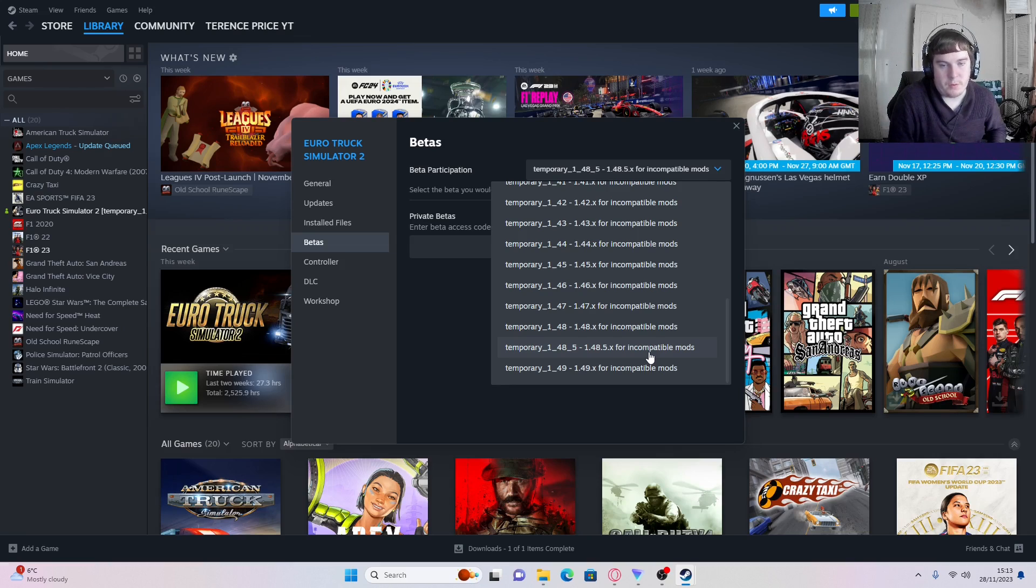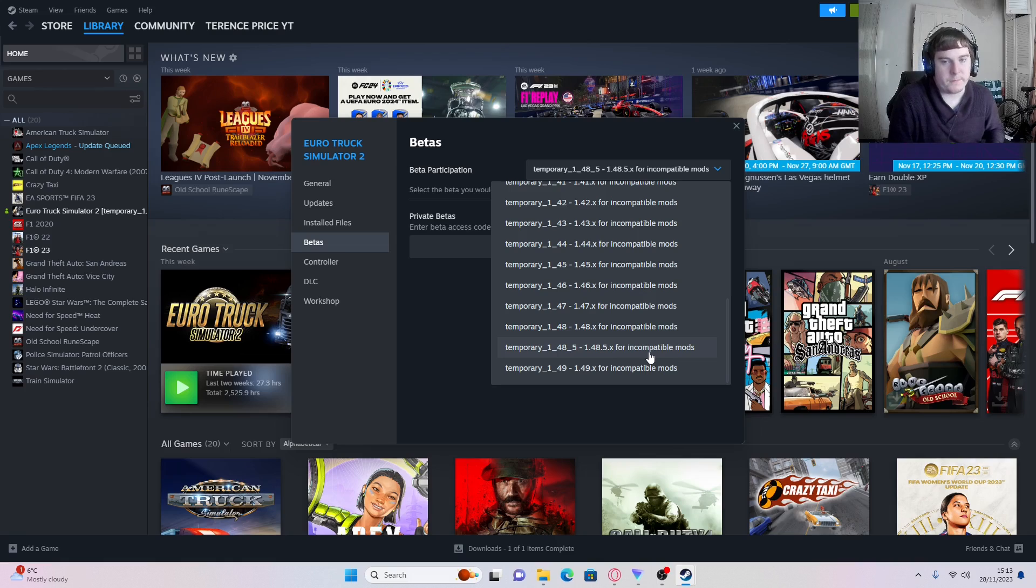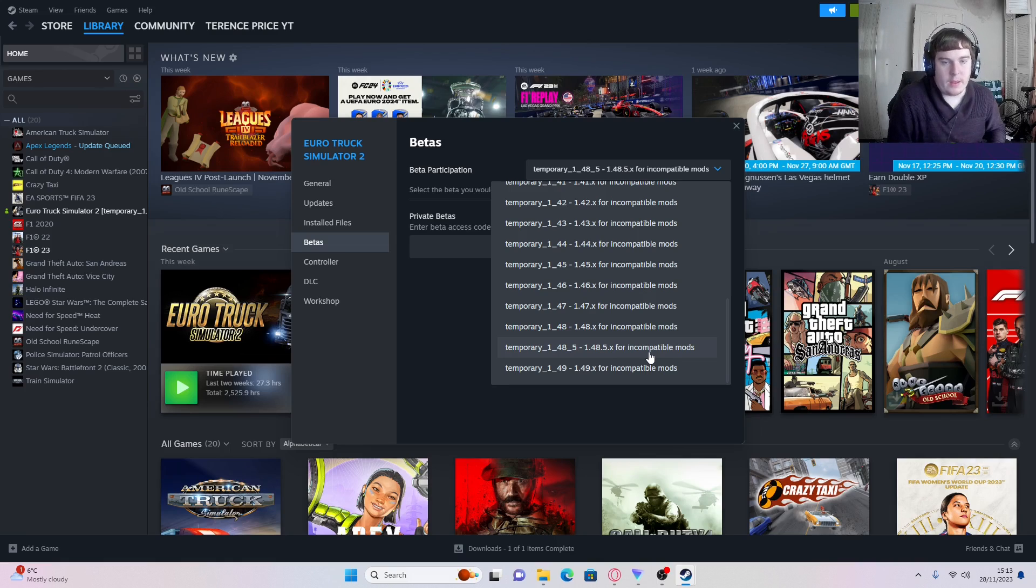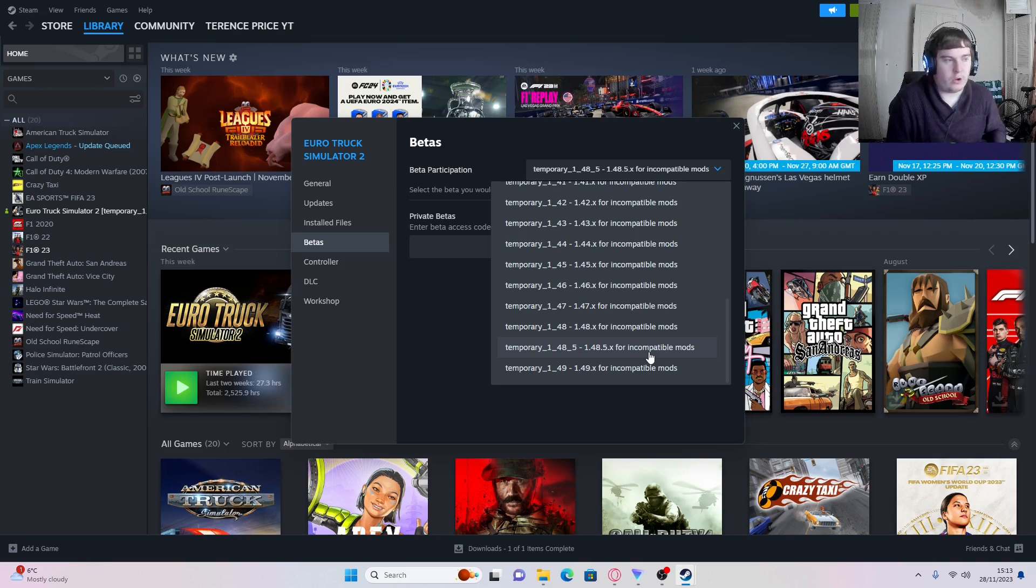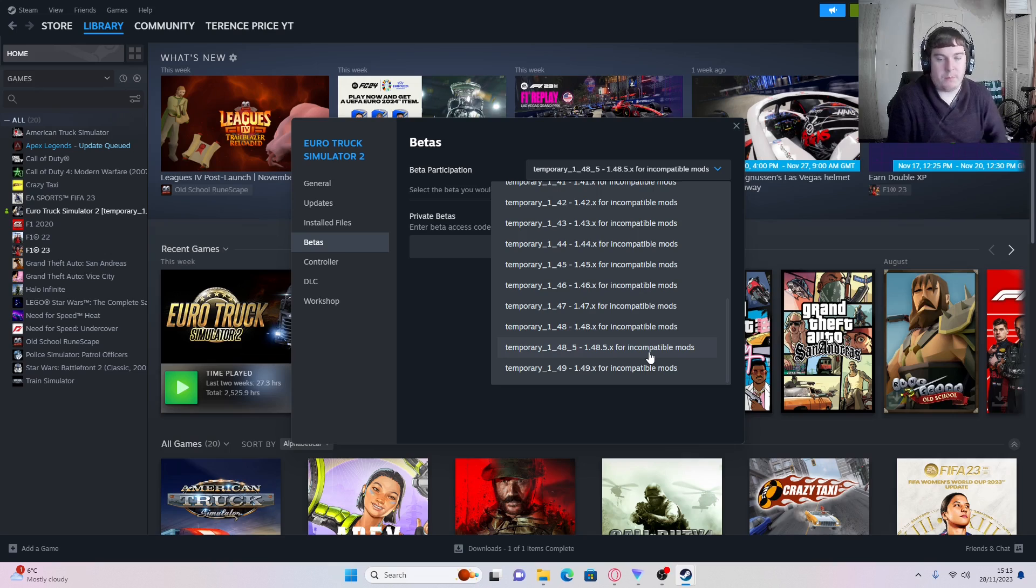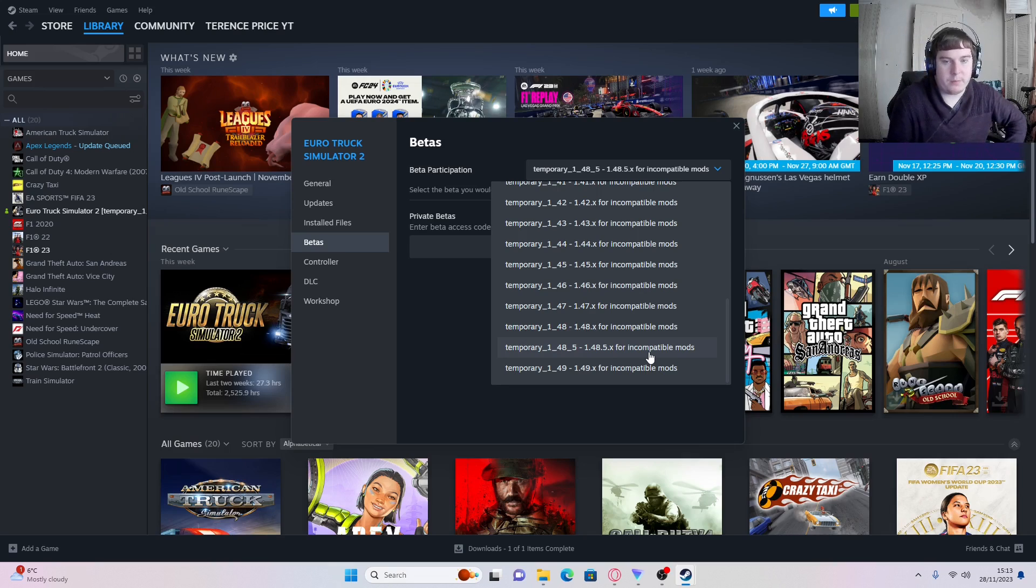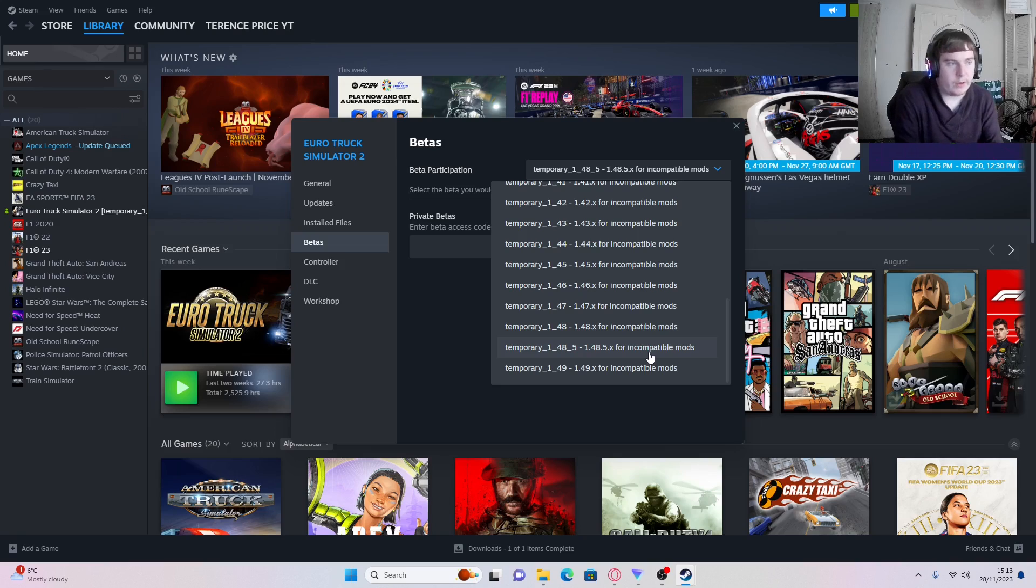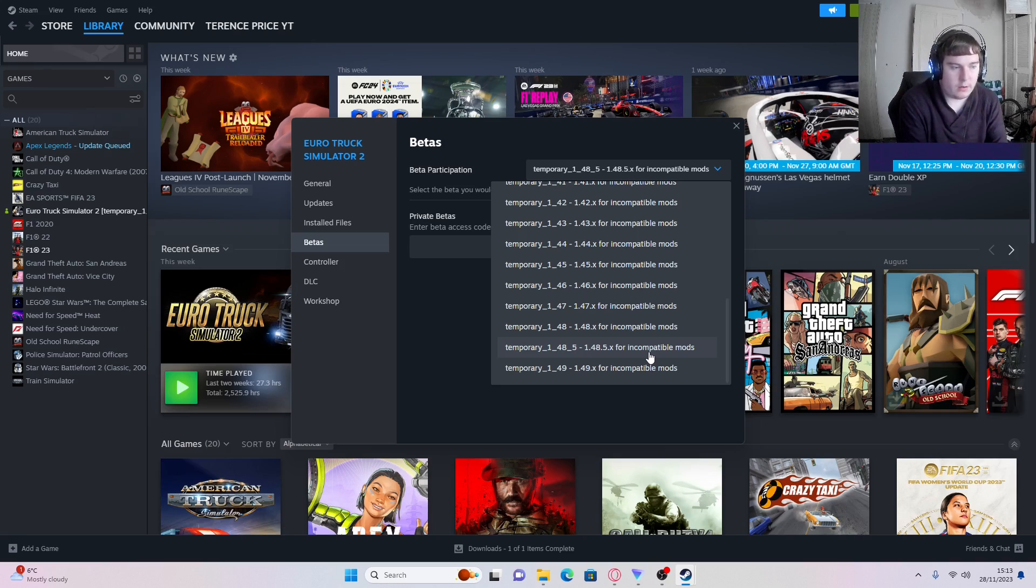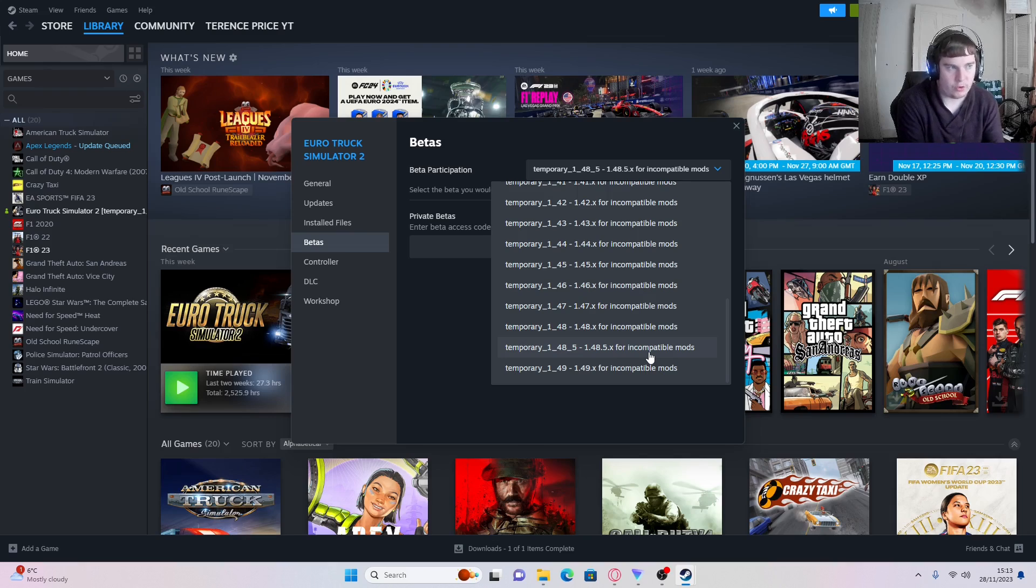If you downgrade from 1.49 to 1.48.5, this is how it will work every time you need to downgrade. So like, say 1.50 comes out for example, you go back to 1.49, so on and so forth. But this is a very quick, easy way to downgrade so you can get back on to Euro Truck Simulator 2 online.